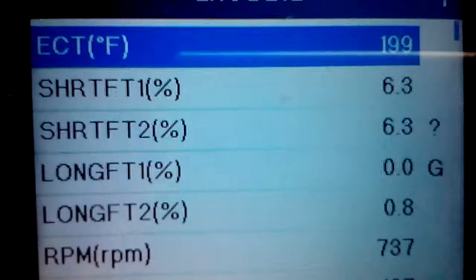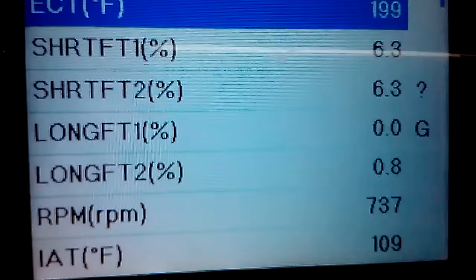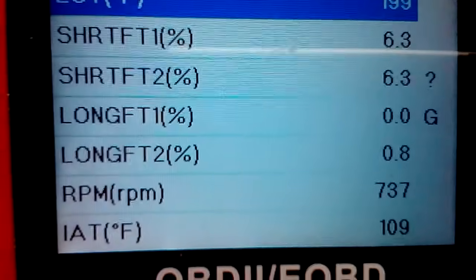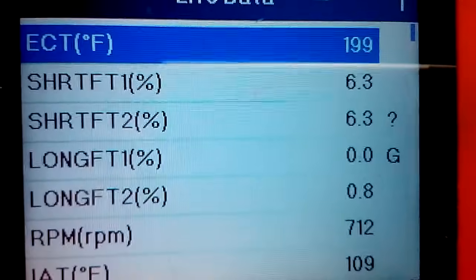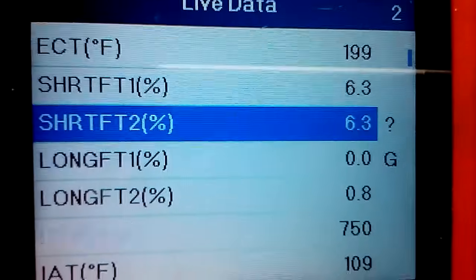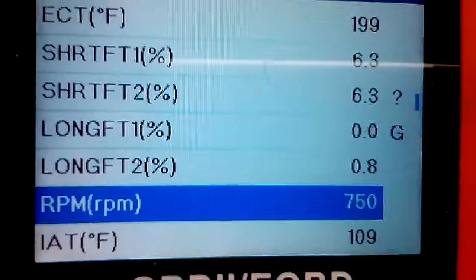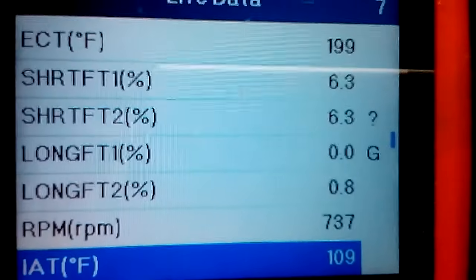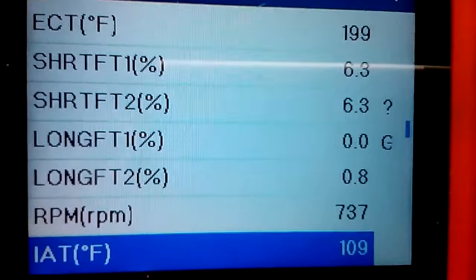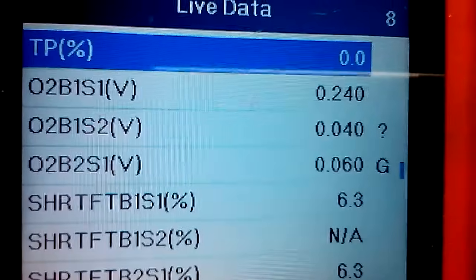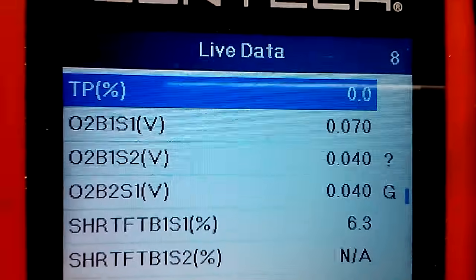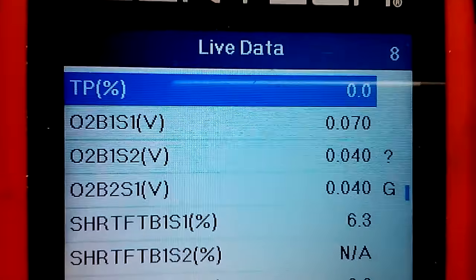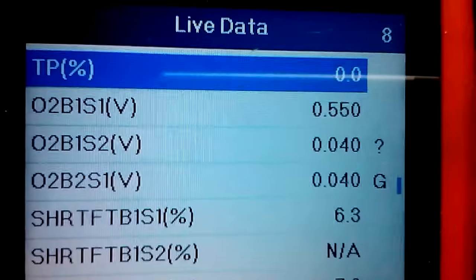Now we got RPMs - mine's at idle, it's nice and warmed up at 712. All the way down here is intake air temperature, so it's taking in air that's 109 degrees. Then you got your throttle position sensor. If I hit the throttle, you'll see that go up.